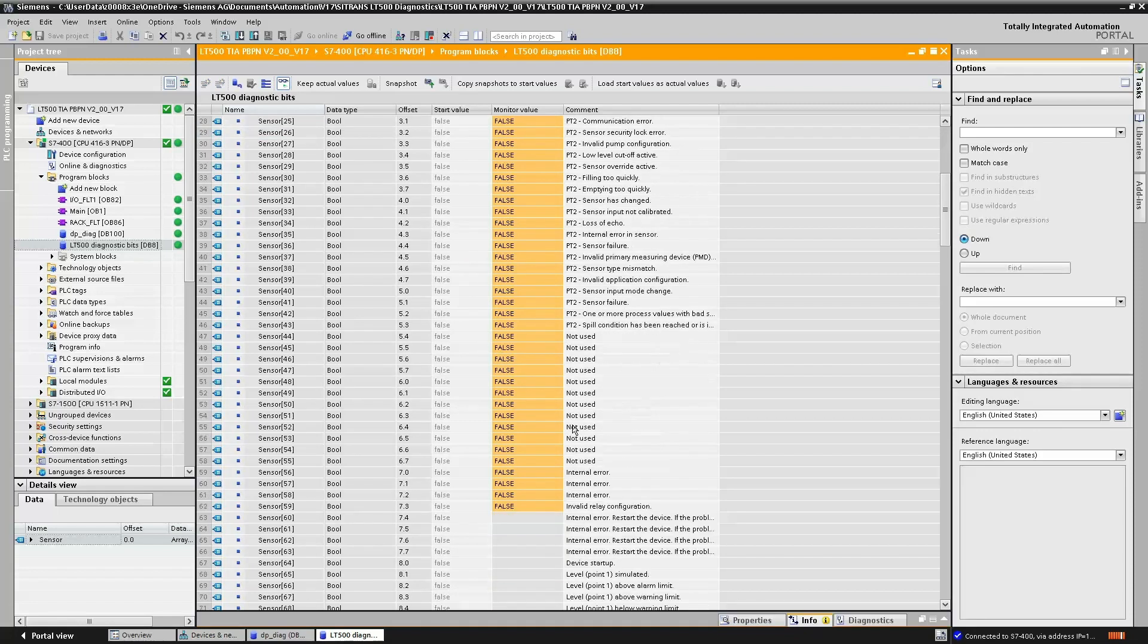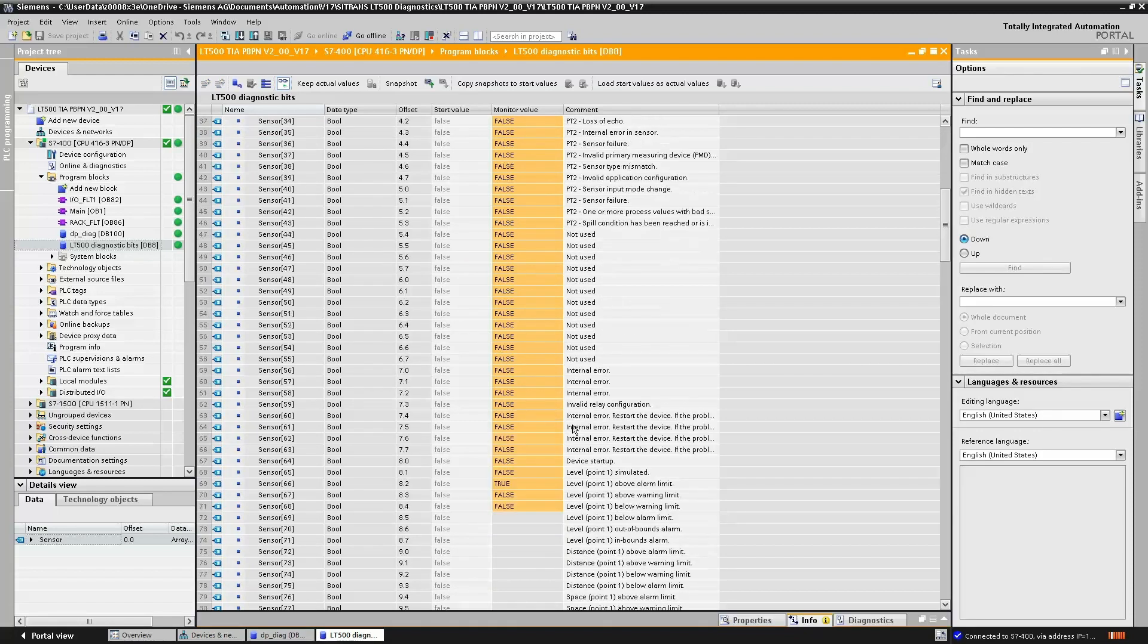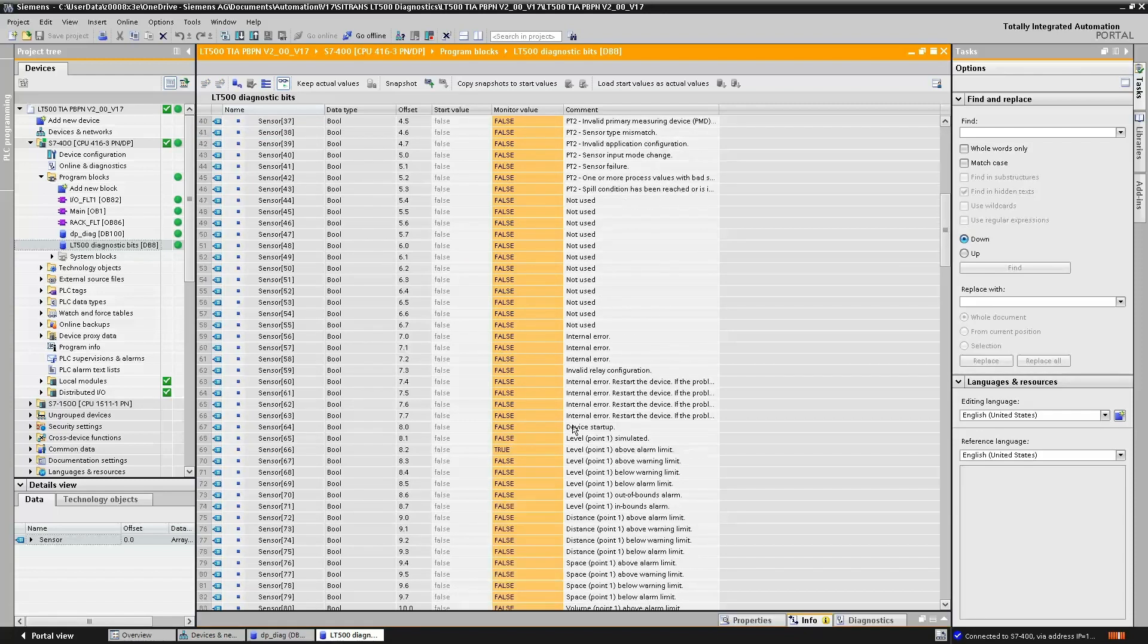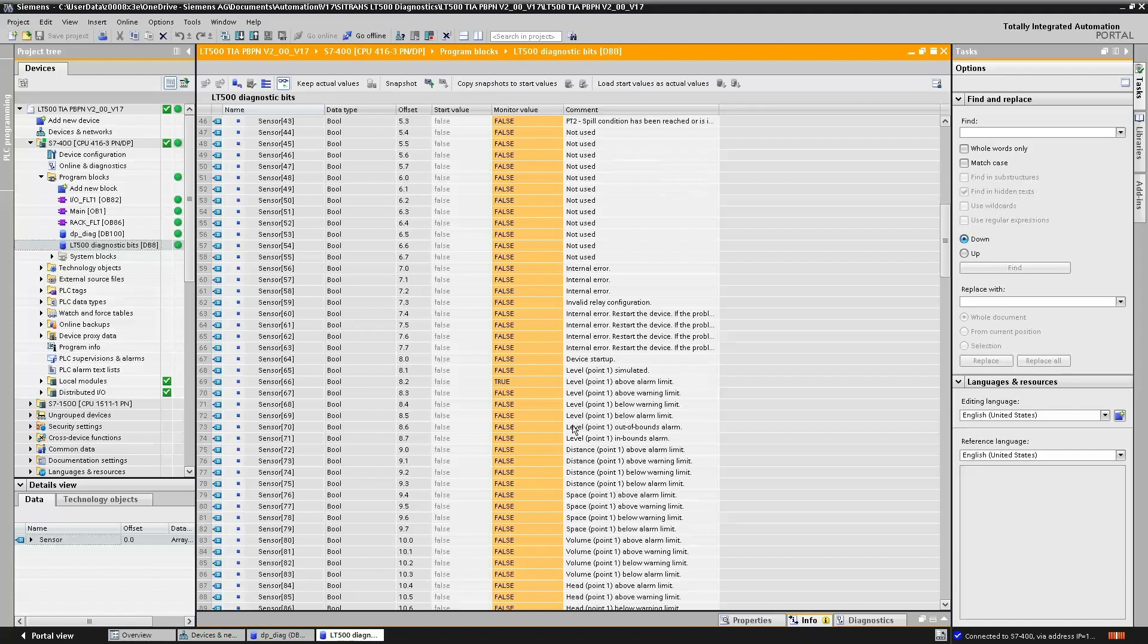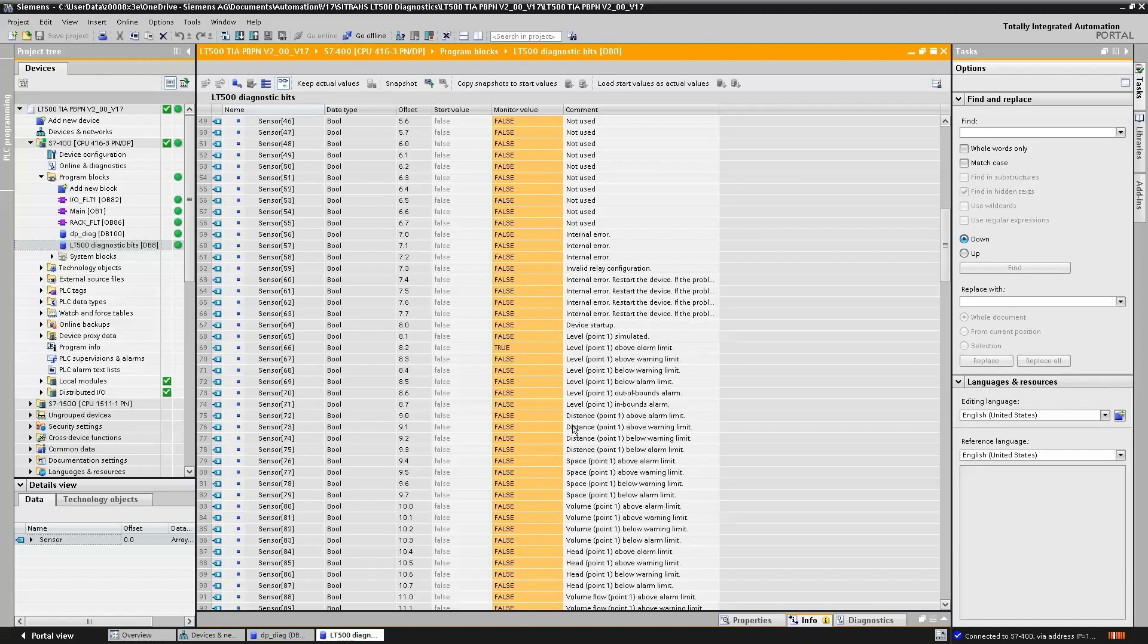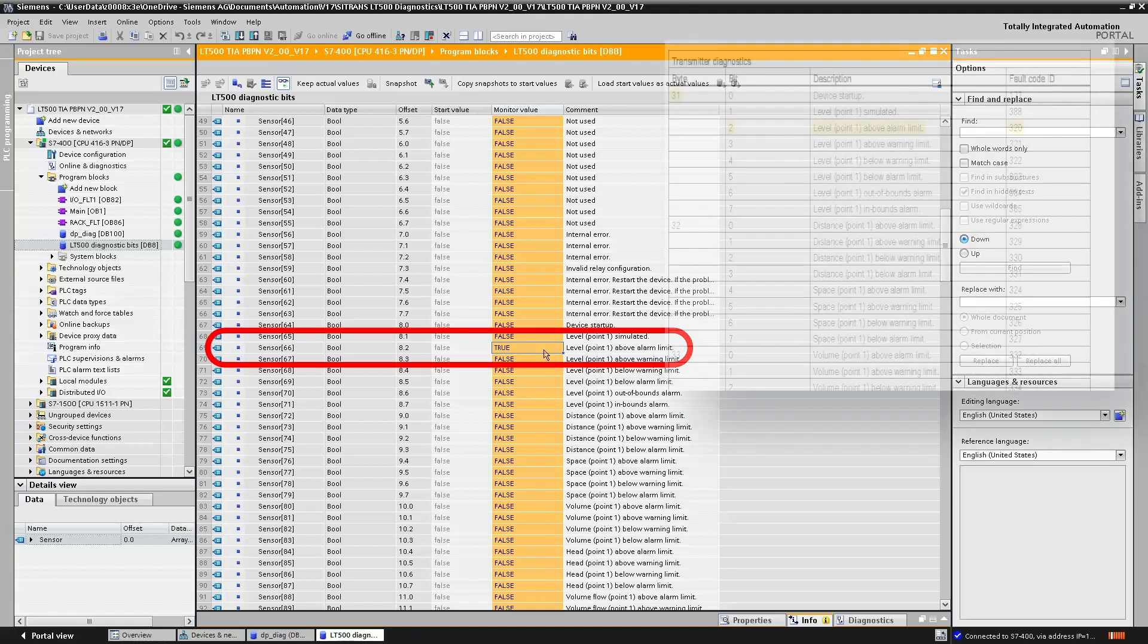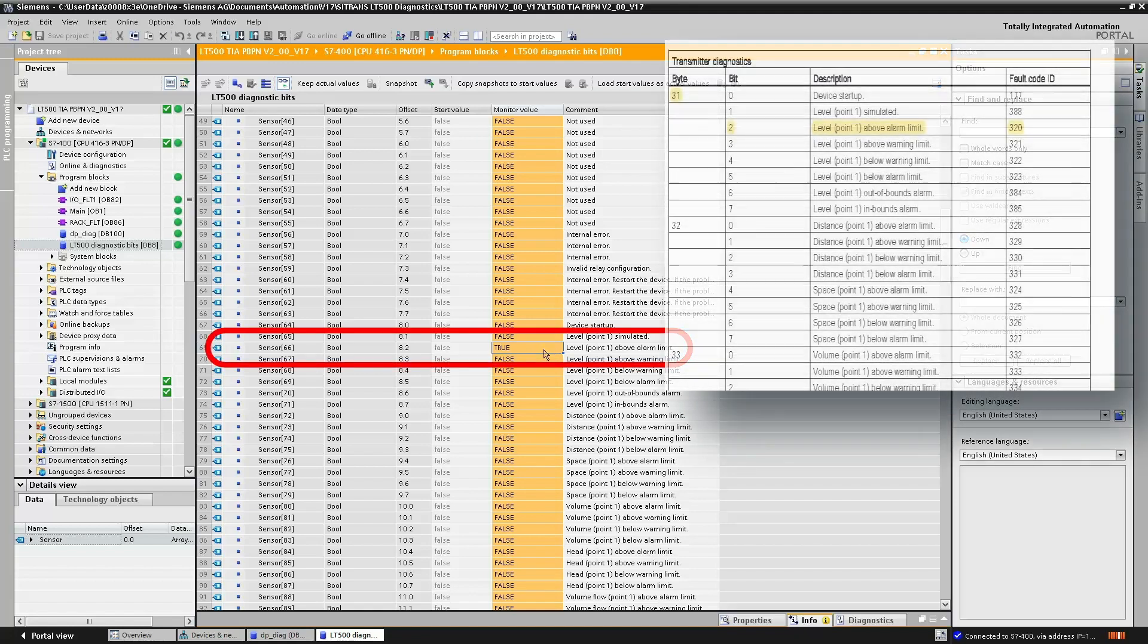If we go online to our data block which holds the sensor and transmitter diagnostics, and drill down into the bits, we'll see that here is our alarm limit bit.